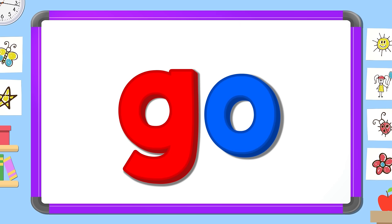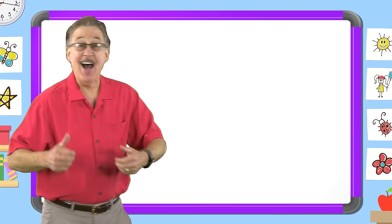Now look carefully and tell me the two missing letters. G. O.